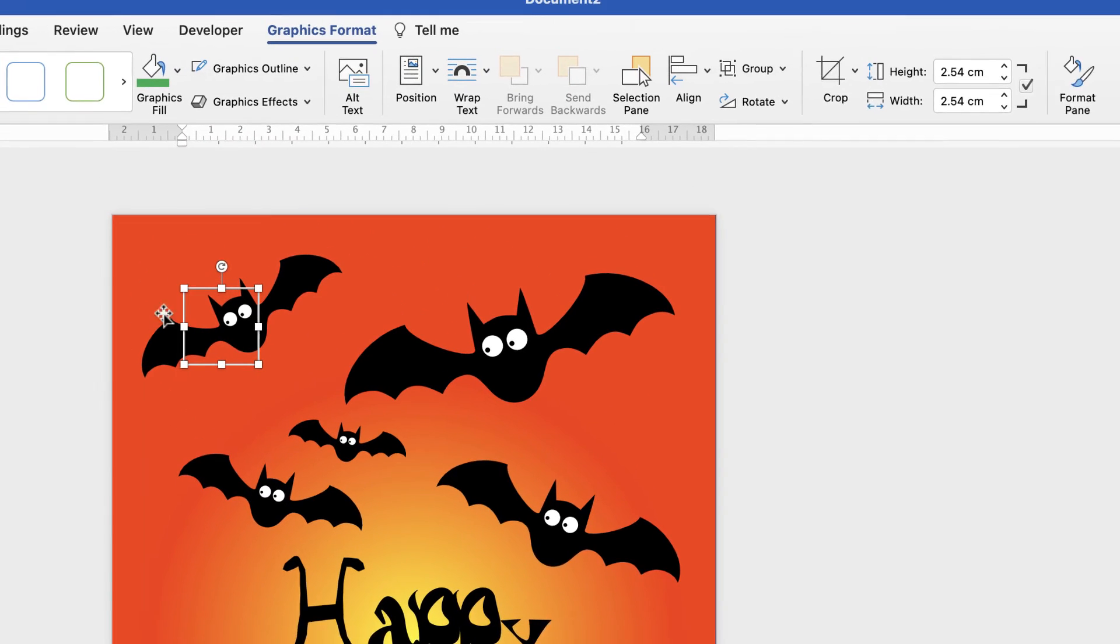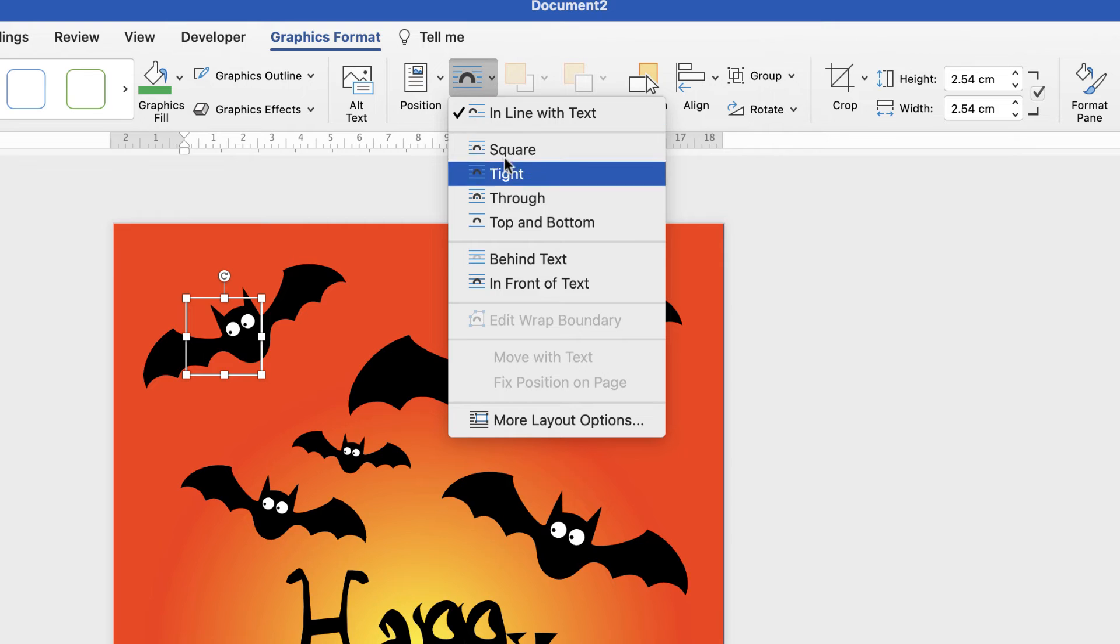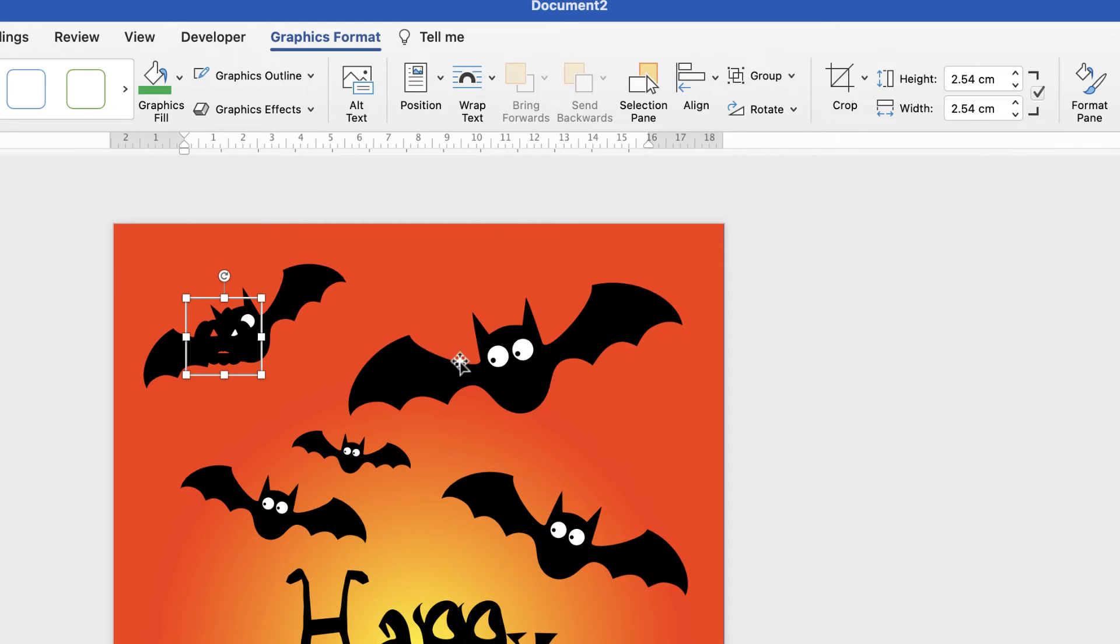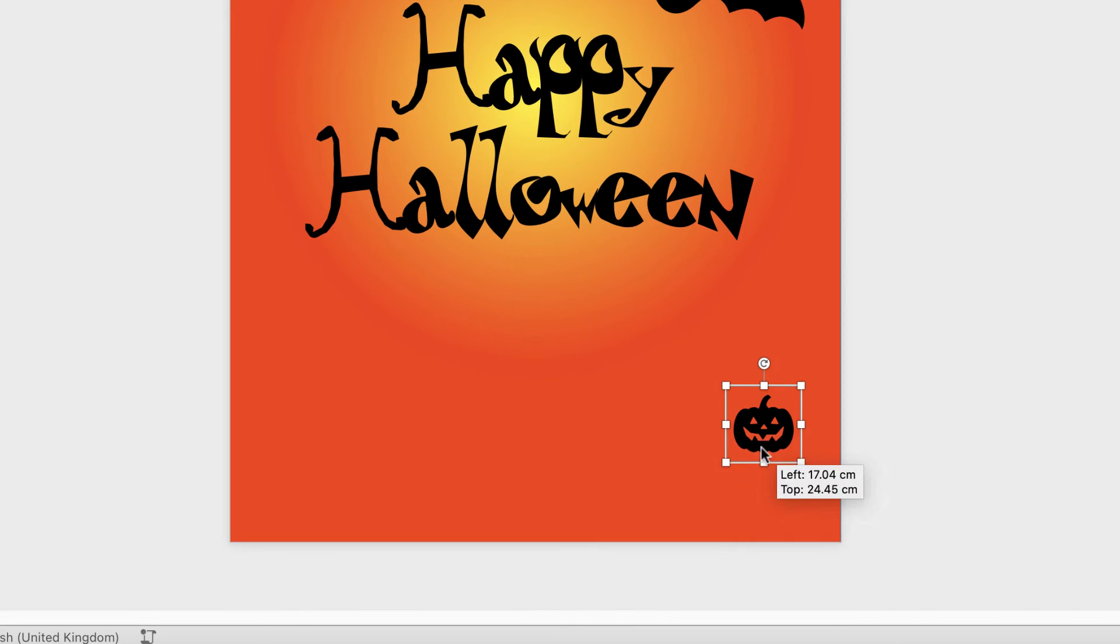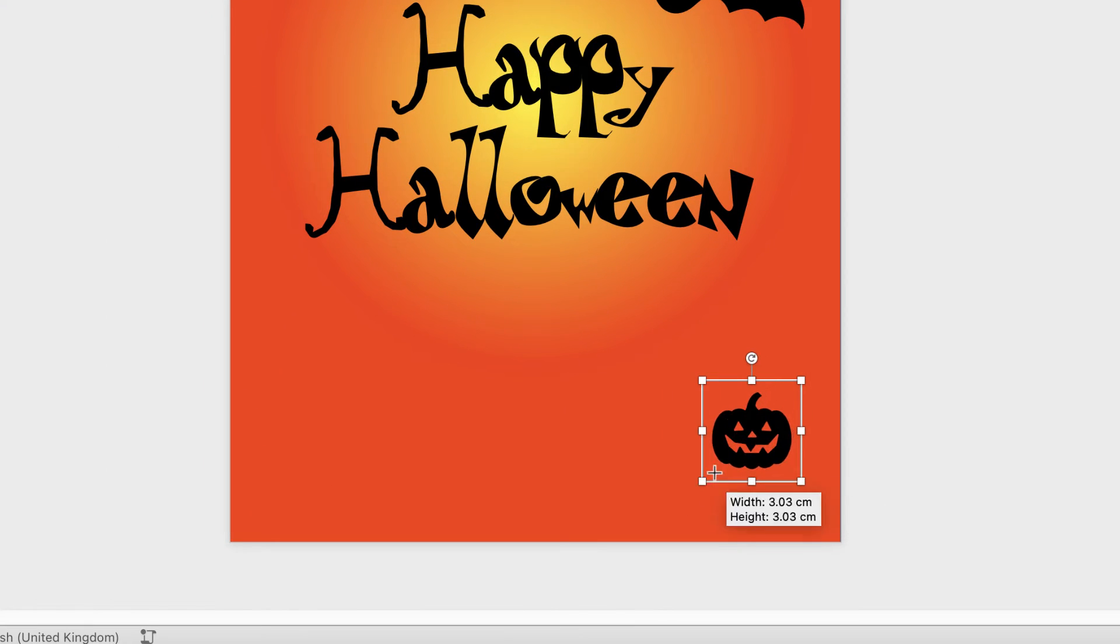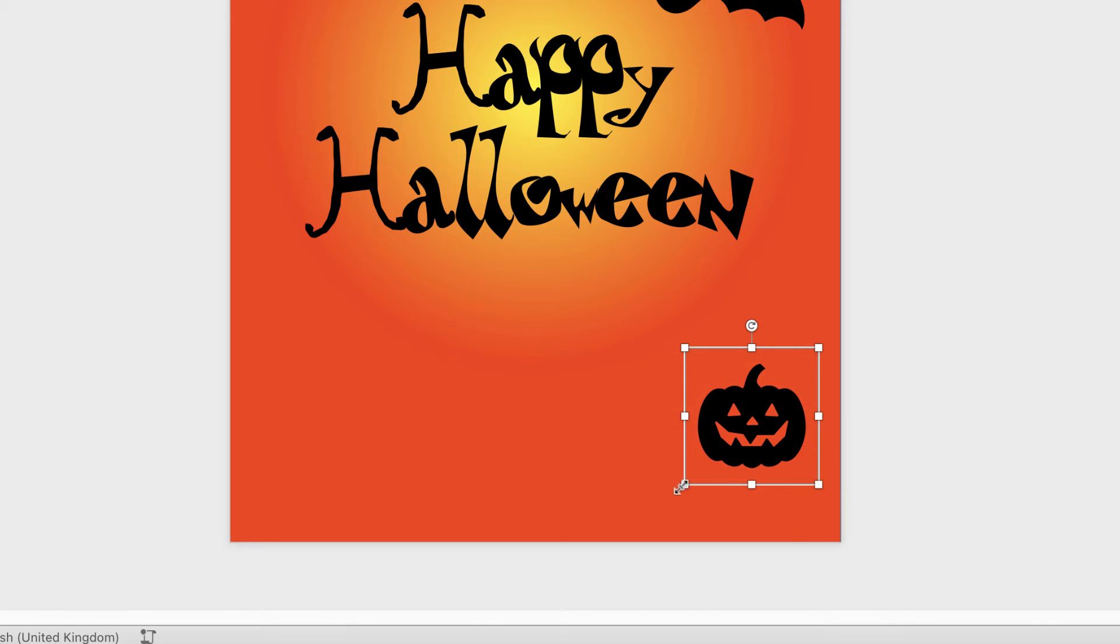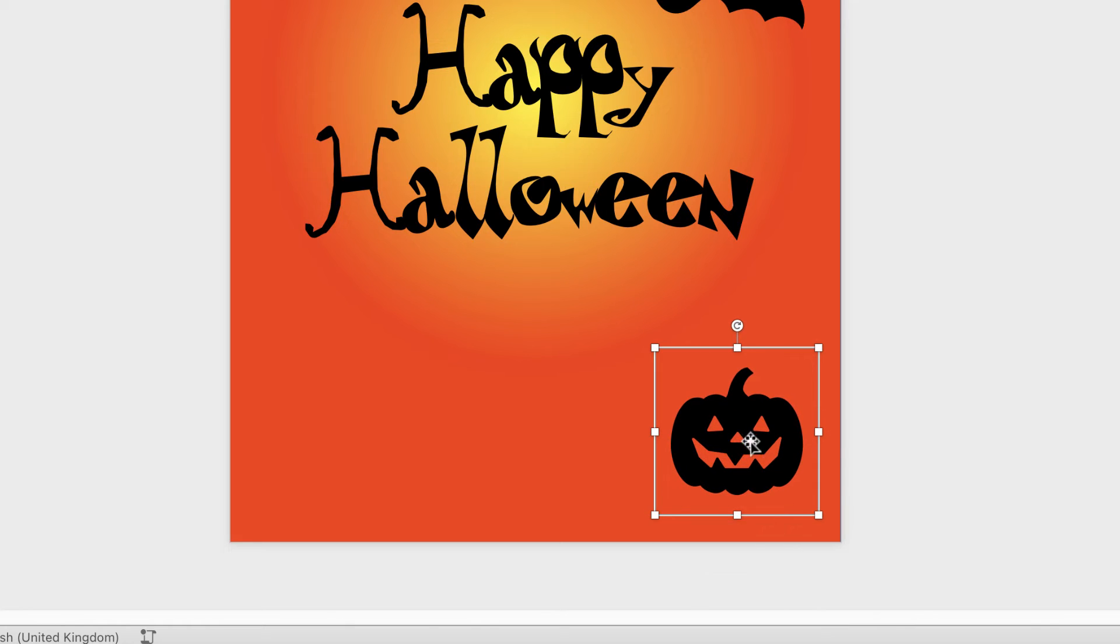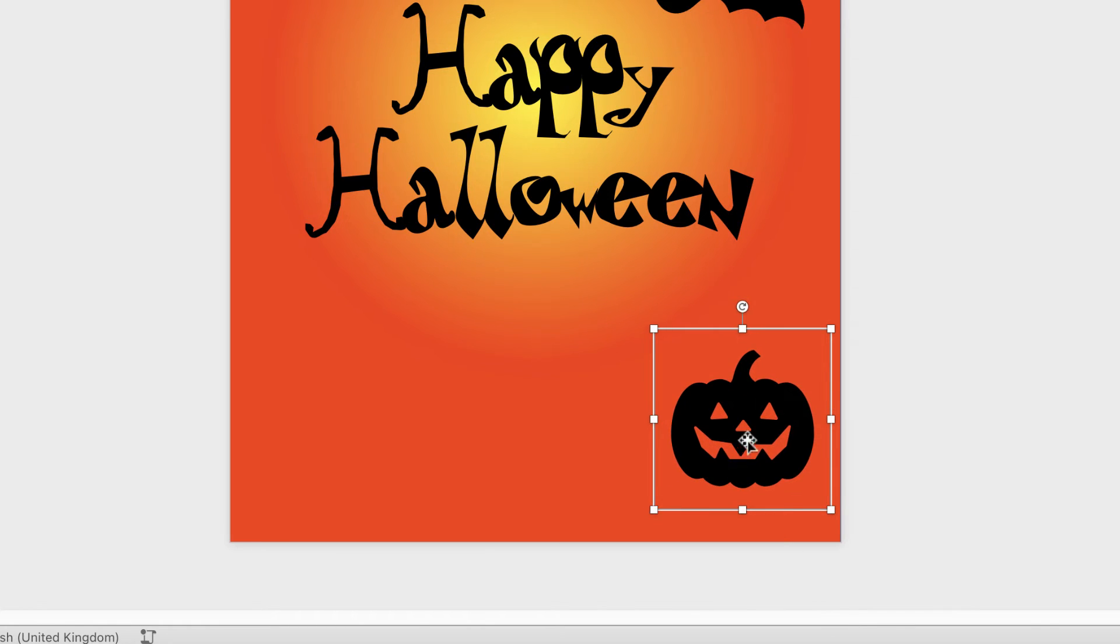Once again you can't see it because it's gone to the back. So again up to Wrap Text, In Front of Text. And it will appear down here. Just going to enlarge it by just dragging out the corners.